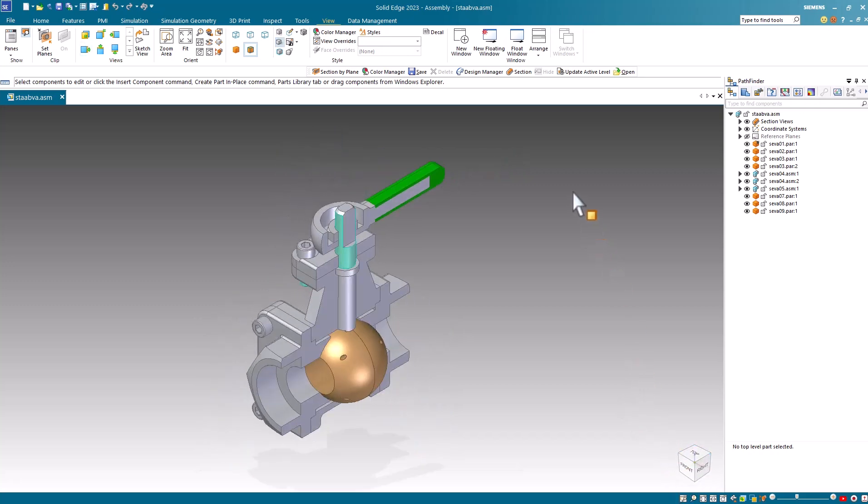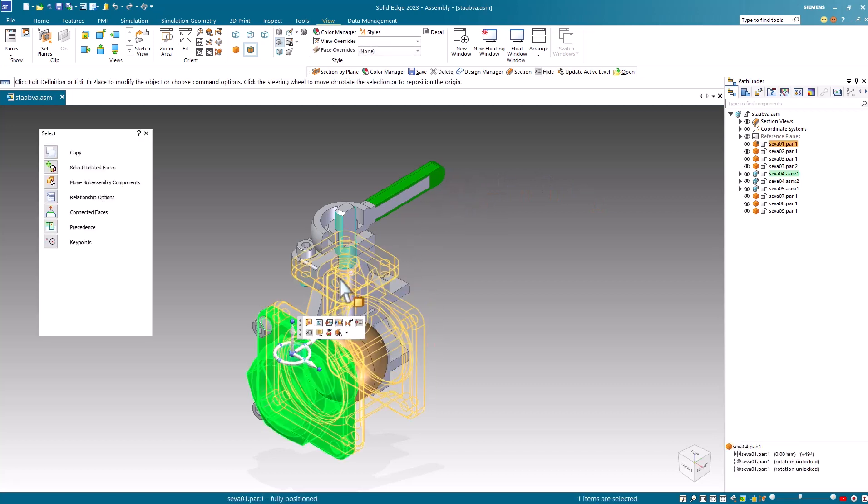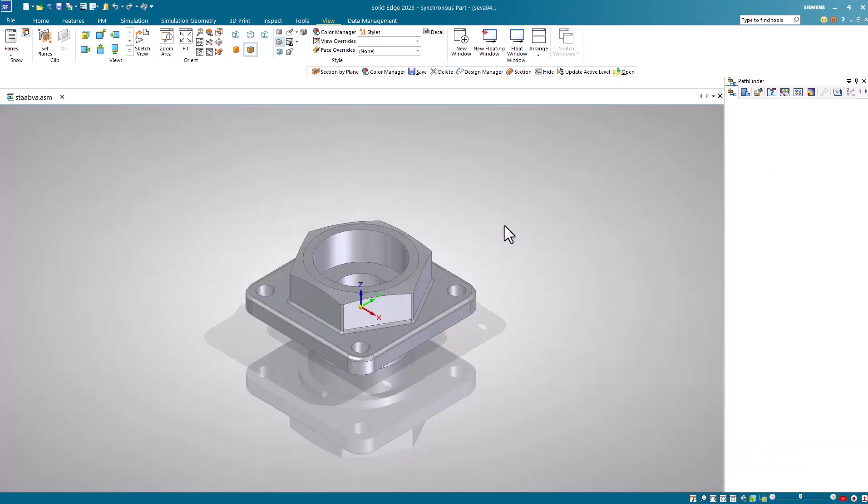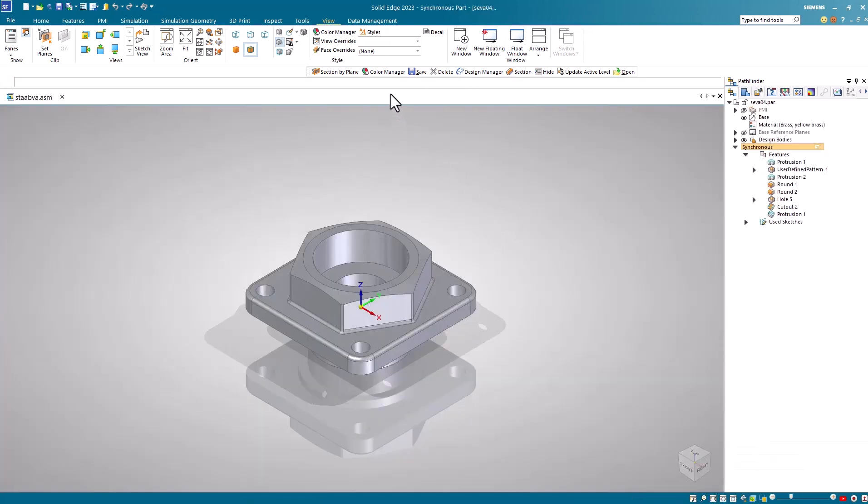To assign color to these section cut faces, I'll first select the part and then in this case, I will open the part.